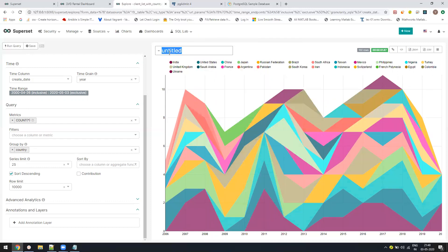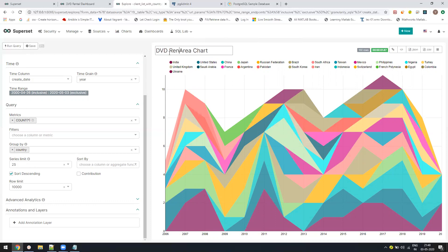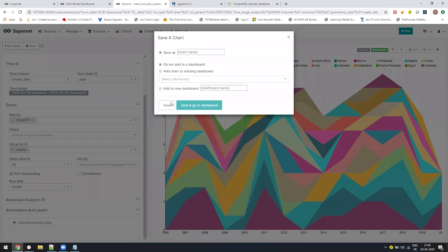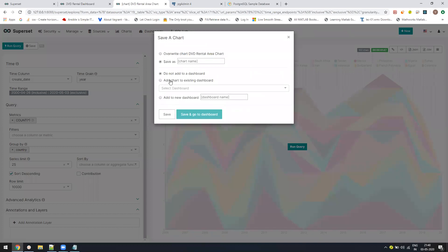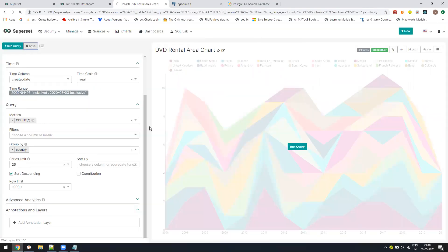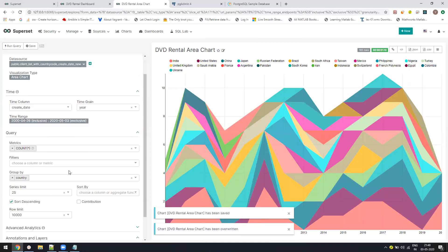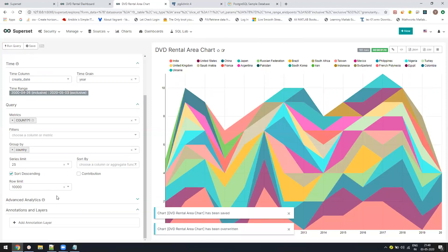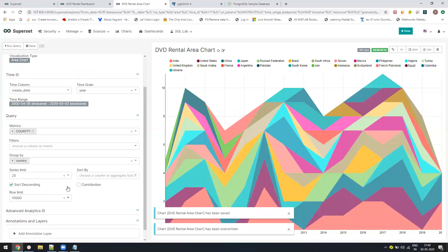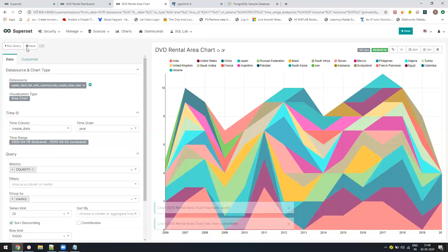Let us just create it. DVD rental area chart, let's save it. You can see how easy it is for anyone to just create this visualization. There's no complexity, it's very simple.